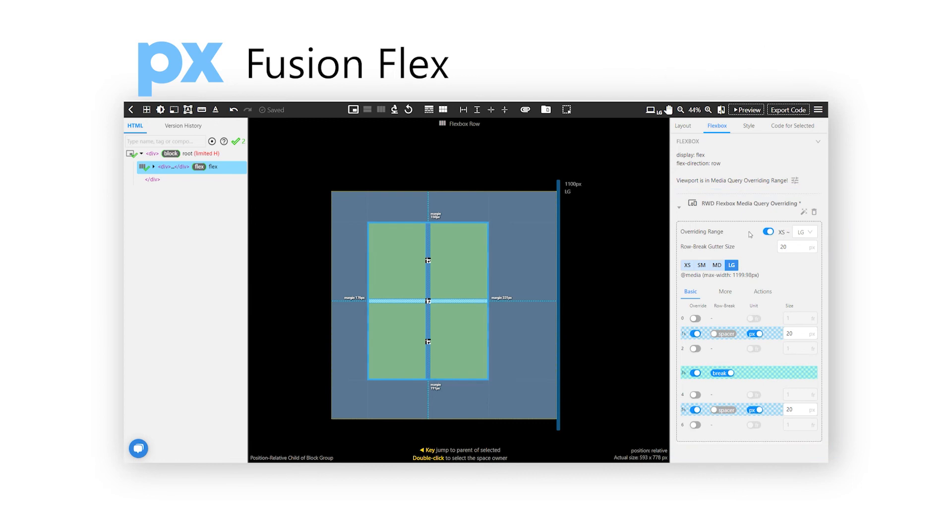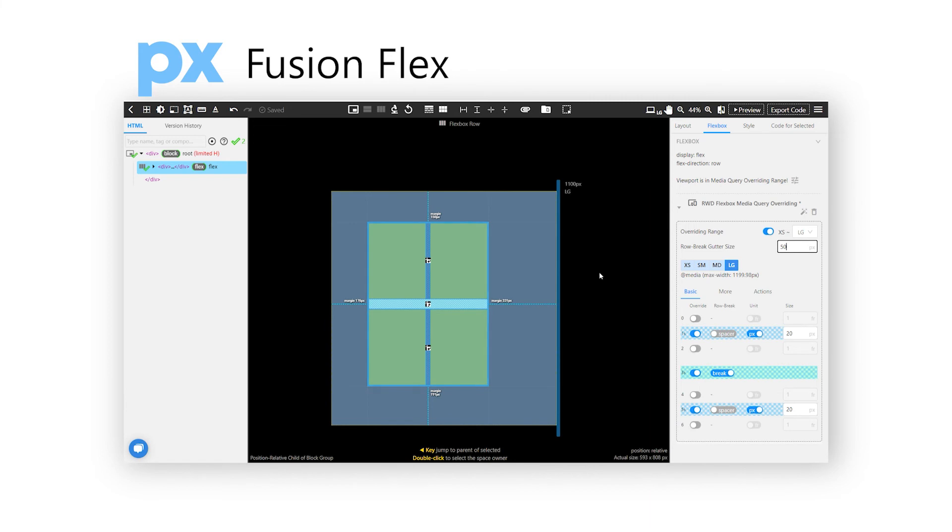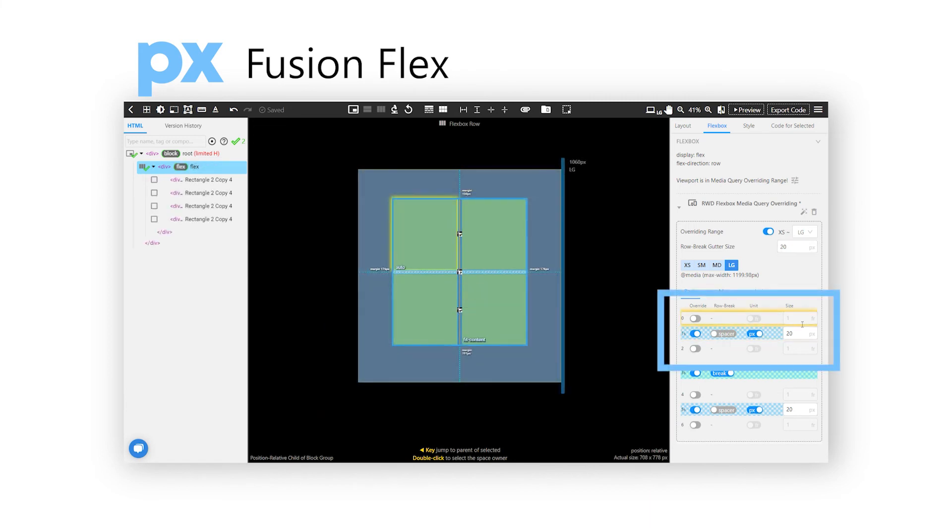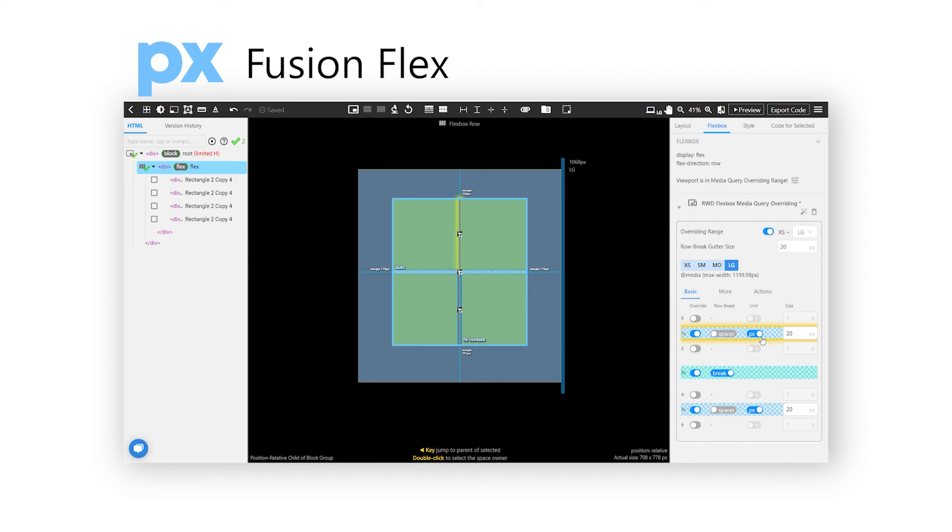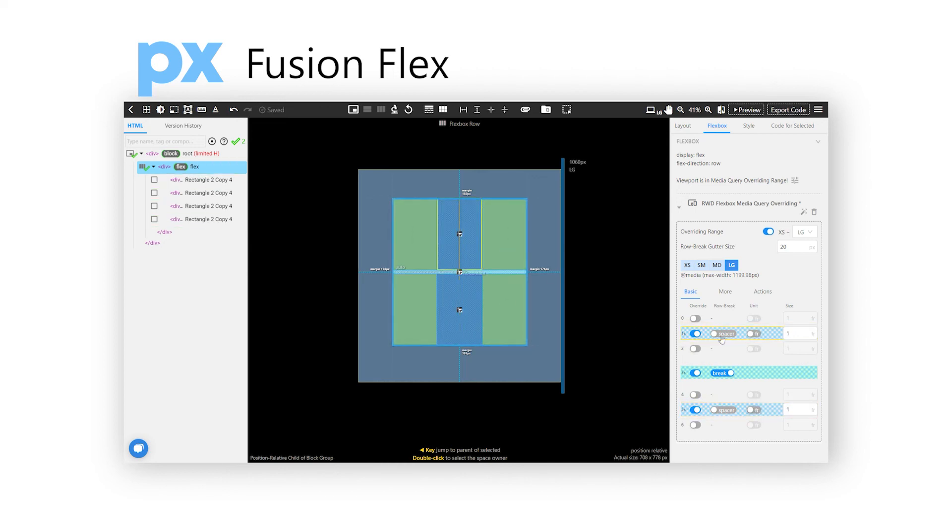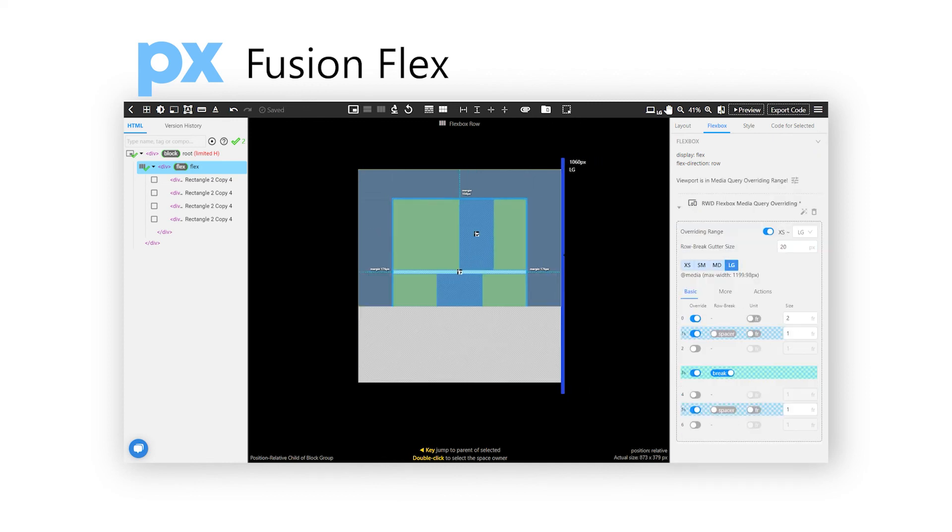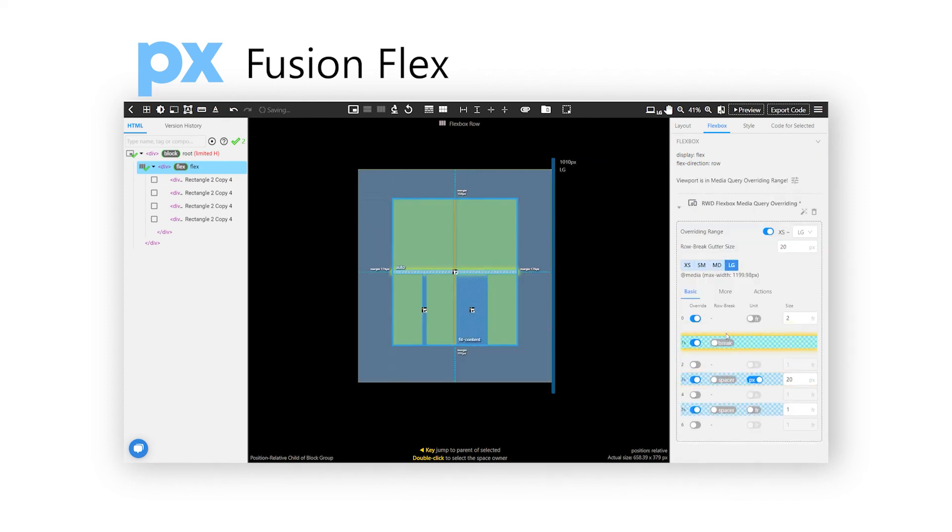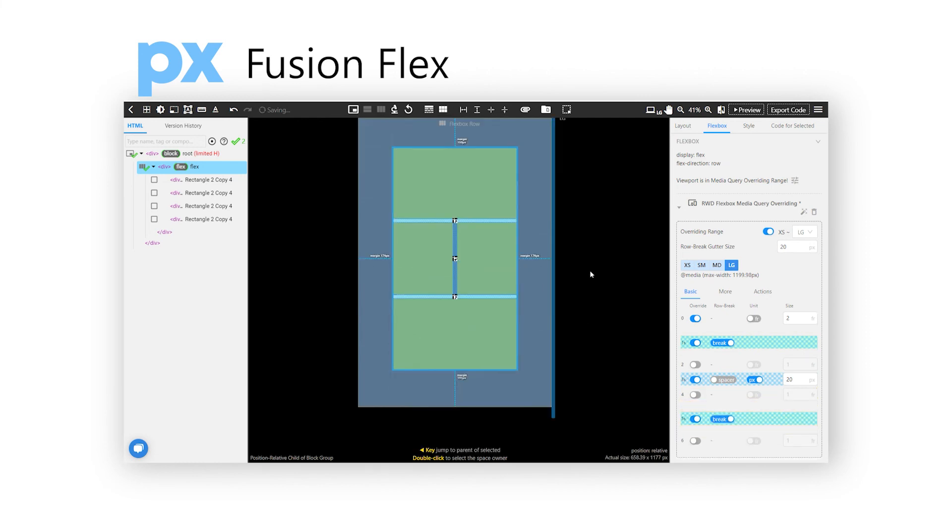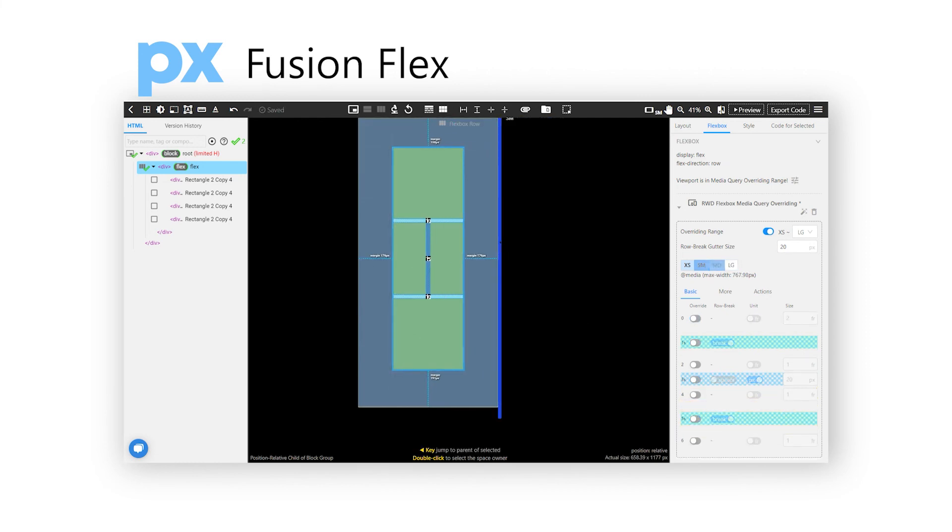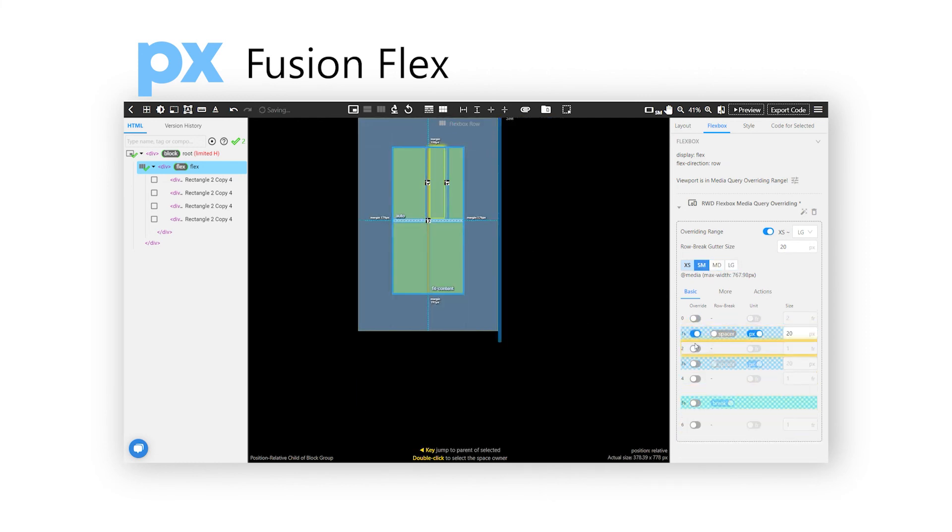Gutter size is the size of the space between. We can also enter a specific number for it. With the current situation, the content above is 1fr to 20 pixels. We can of course take away 20 pixels, change it into 1 to 1 to 1. Besides, we can also create some unique layout, such as by changing the first to 2, and it becomes 2 to 1 to 1. So through Fusion Flex, we can easily achieve wrapping points and adjust specifically under different groups and pixels.